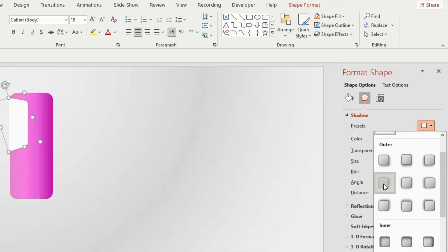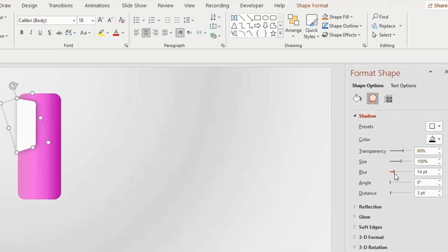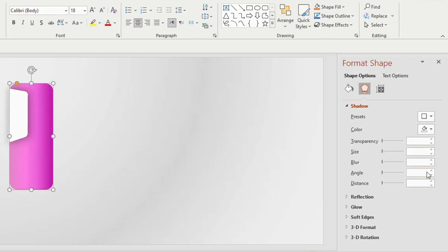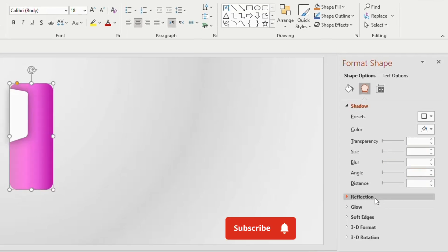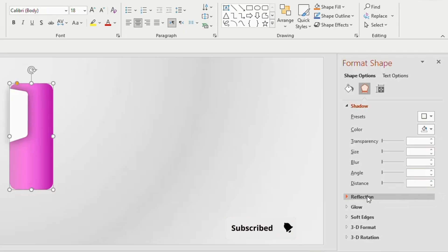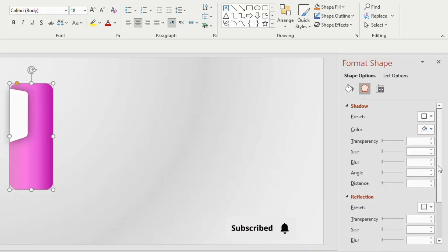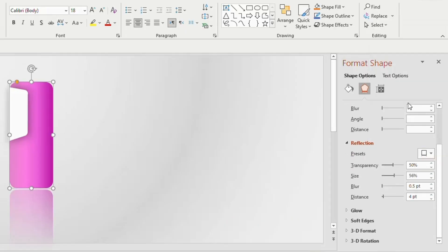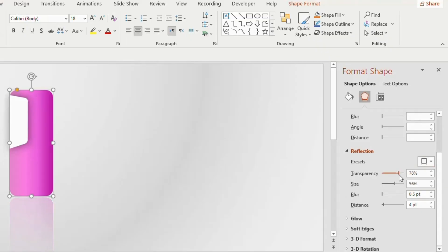Set blur to 26 points and size to 103 percent. Now select the Rounded Rectangle, go to Reflection, and choose Half Reflection from the Reflection Variation. Adjust the transparency to 80 percent.